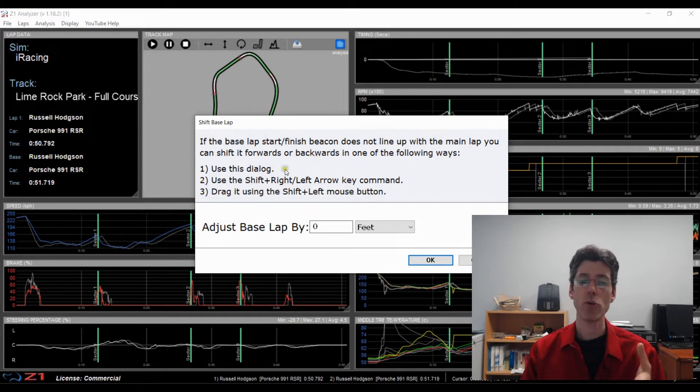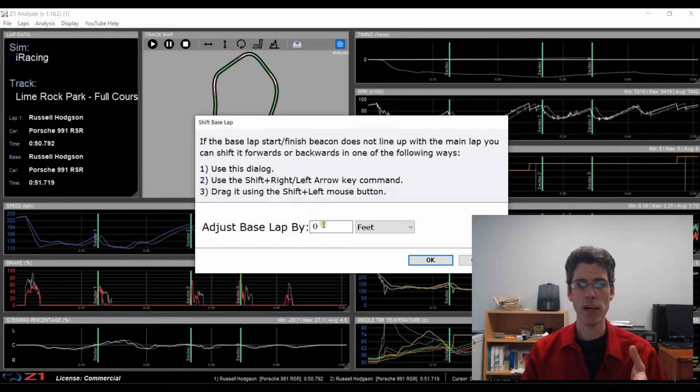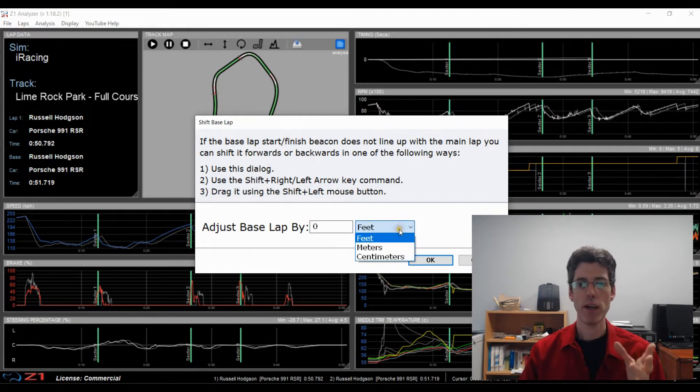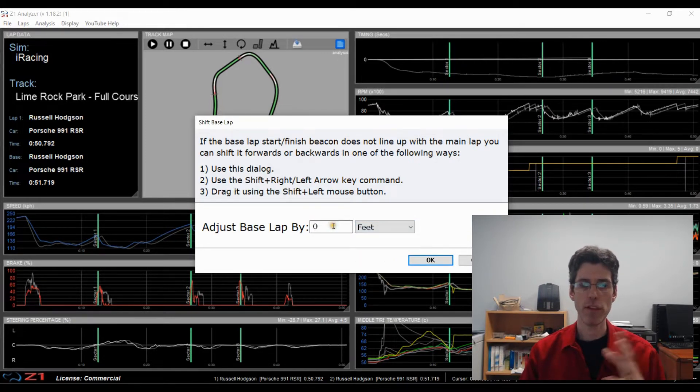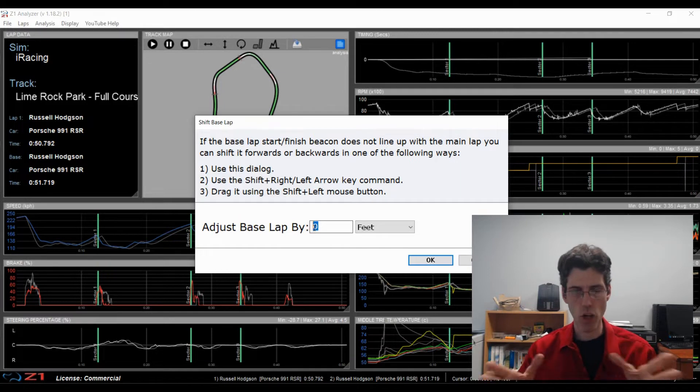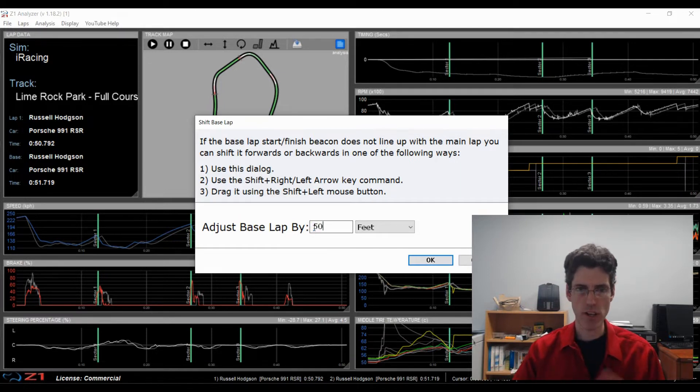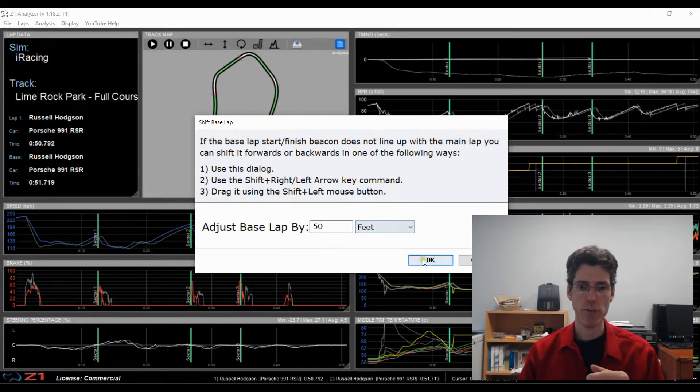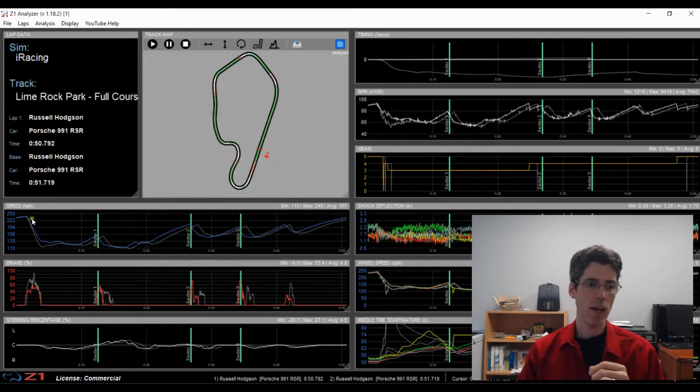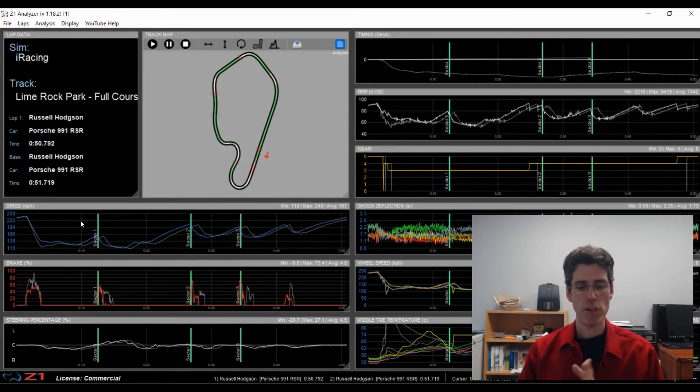This tells you what you can do to move them around and allows you to enter an exact distance amount, either by feet, meters or centimeters, to move your lap forward or backwards. So say you know that it was off by 50 feet. You can type in 50, make sure it's feet. I hit OK, and then the lap gets shifted over 50 feet.